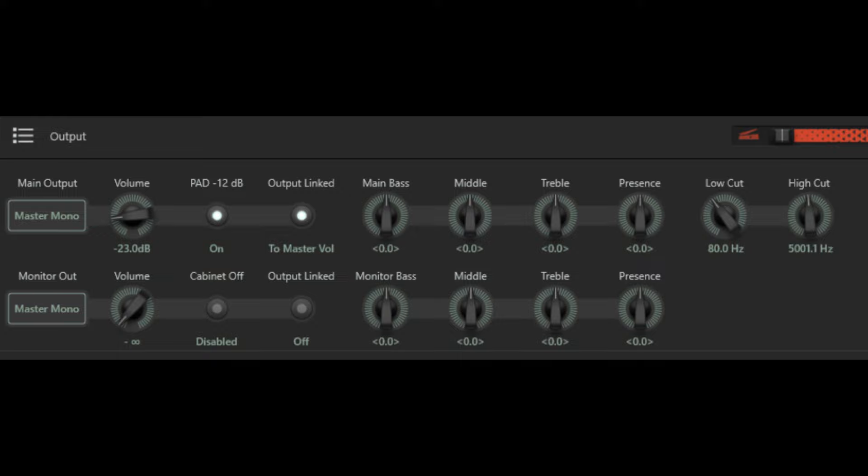One of the things I covered in the previous video was how I use the global or master EQ section to tailor the overall sound of the Kemper when going direct to PA. Following on from that, there's a very useful feature within the Kemper which allows you to save global or master EQ presets.